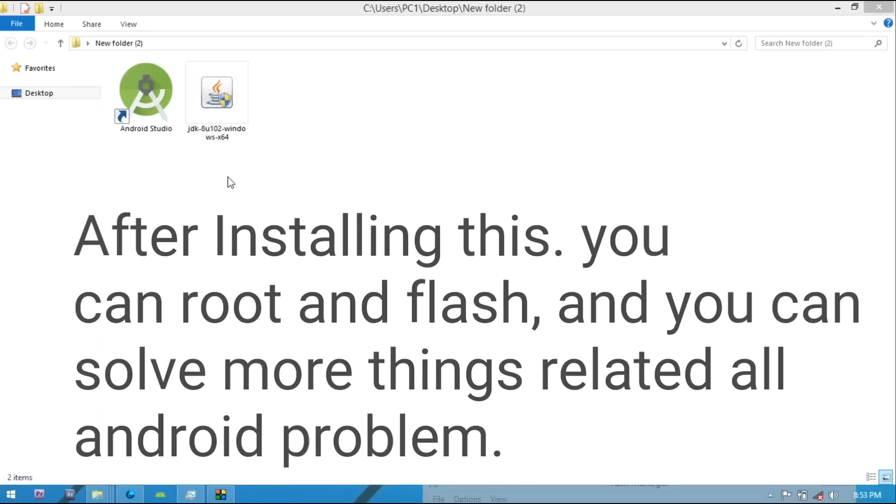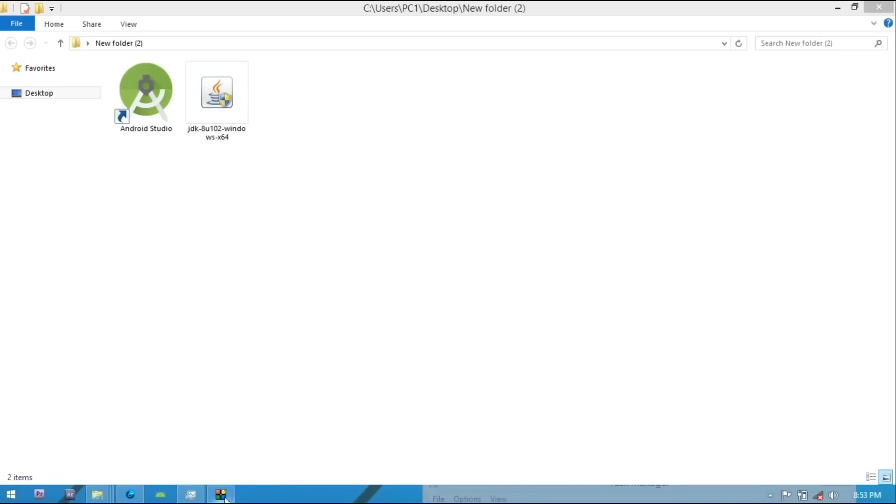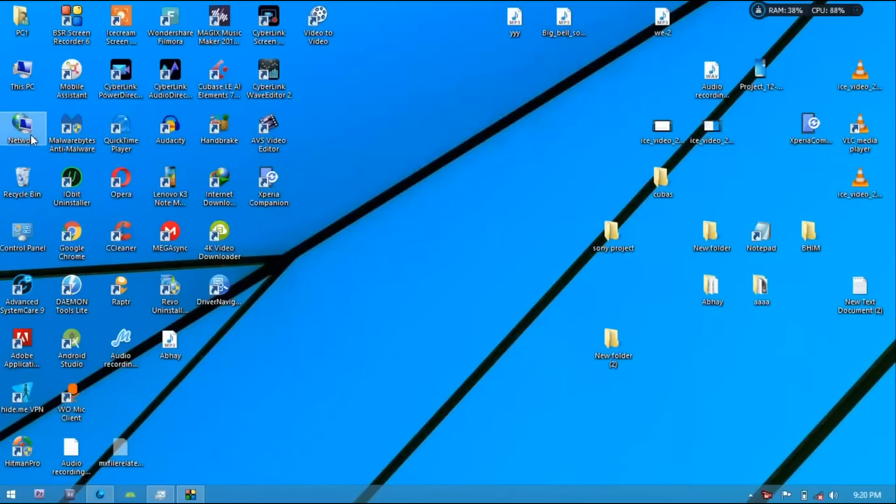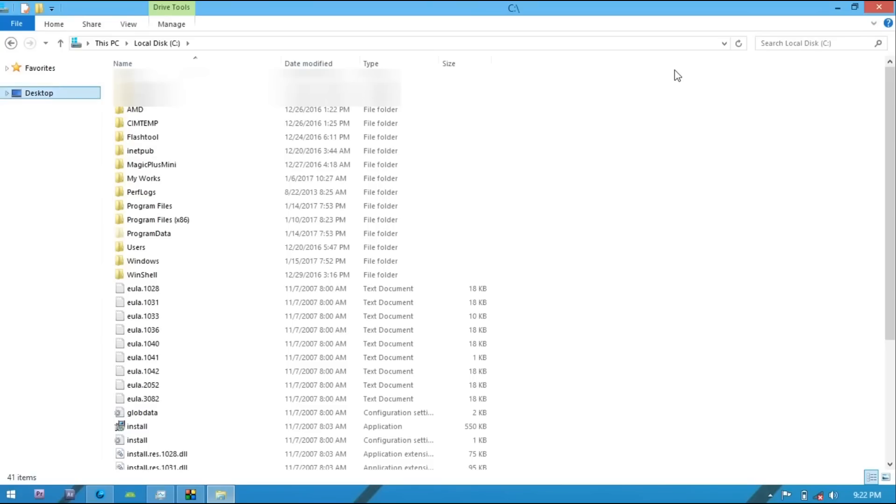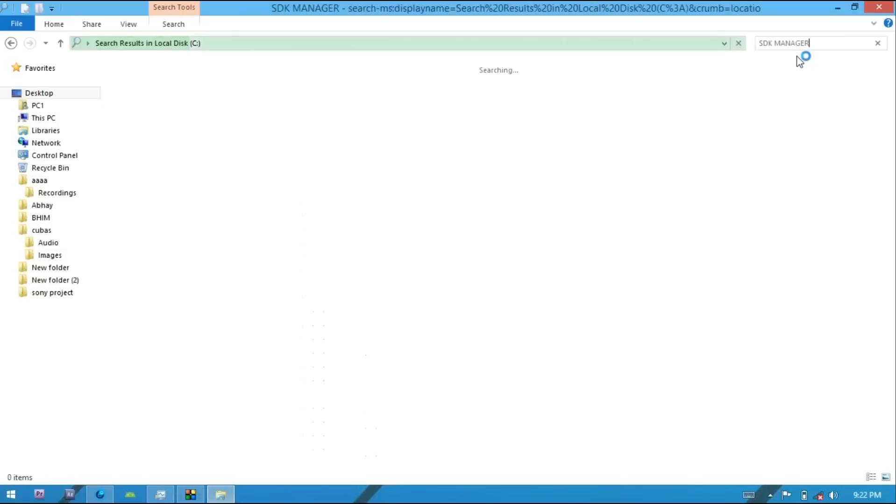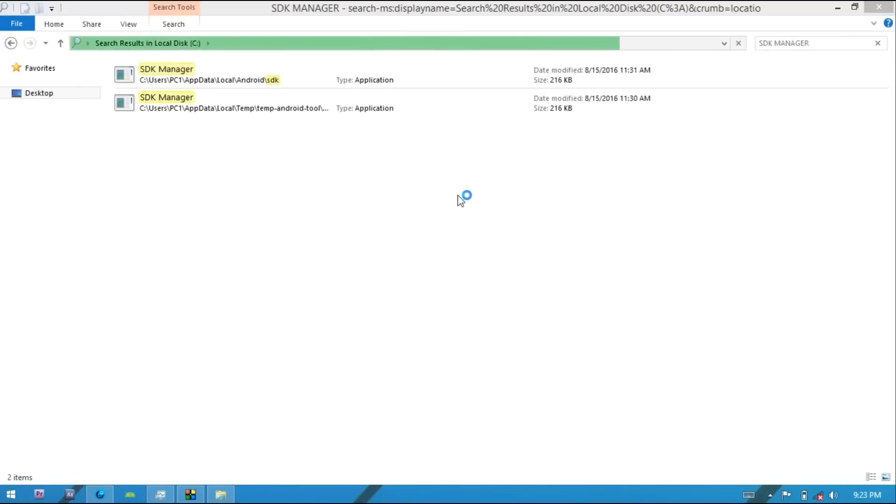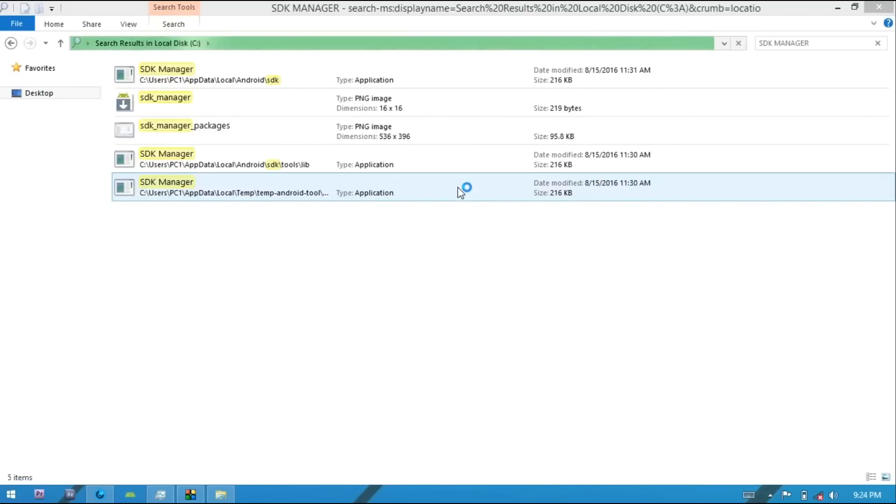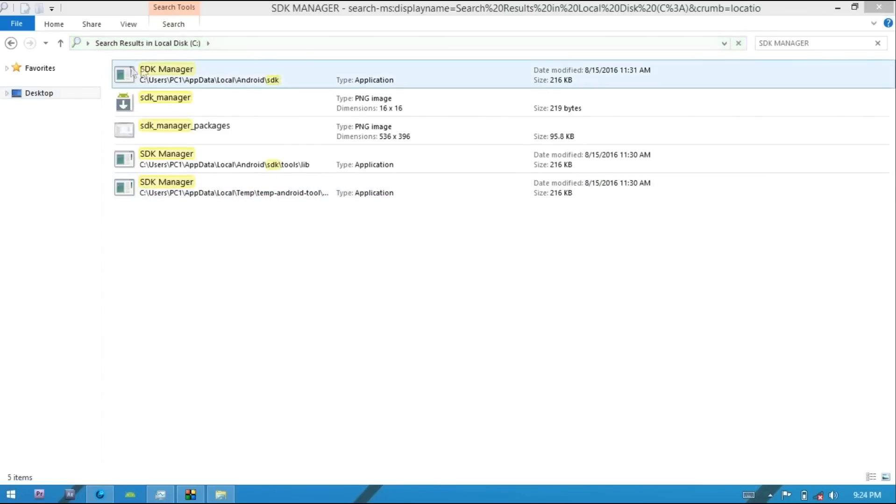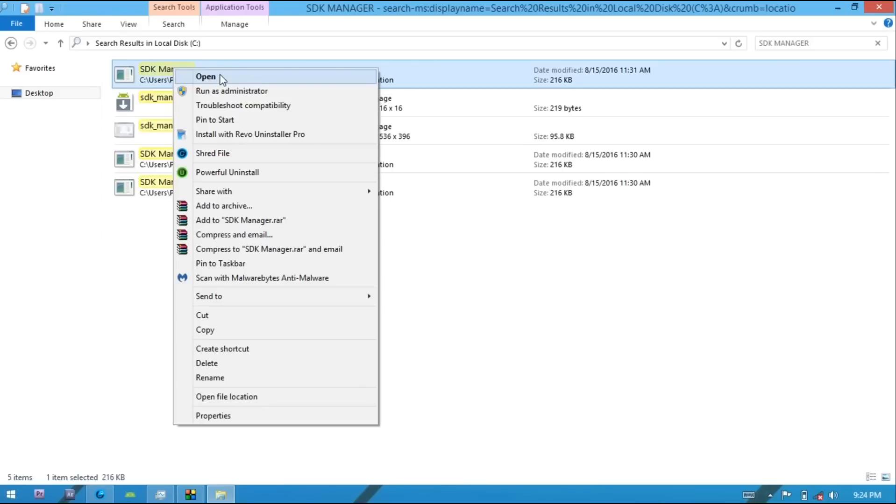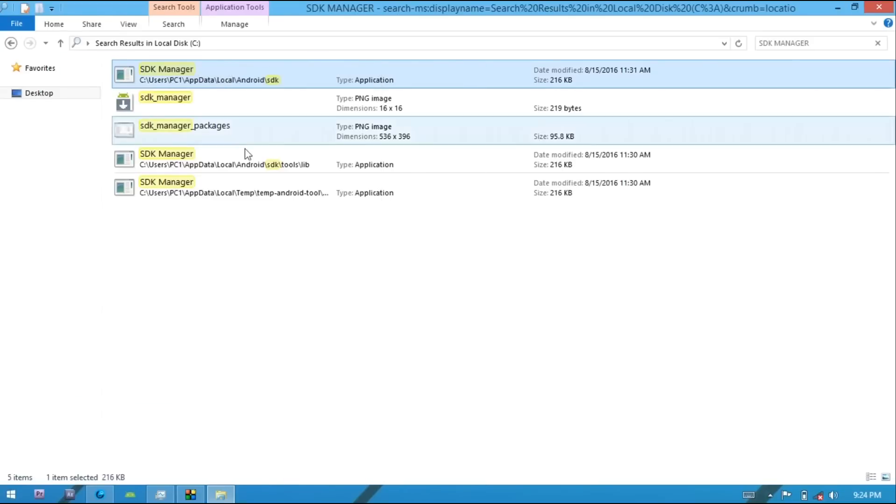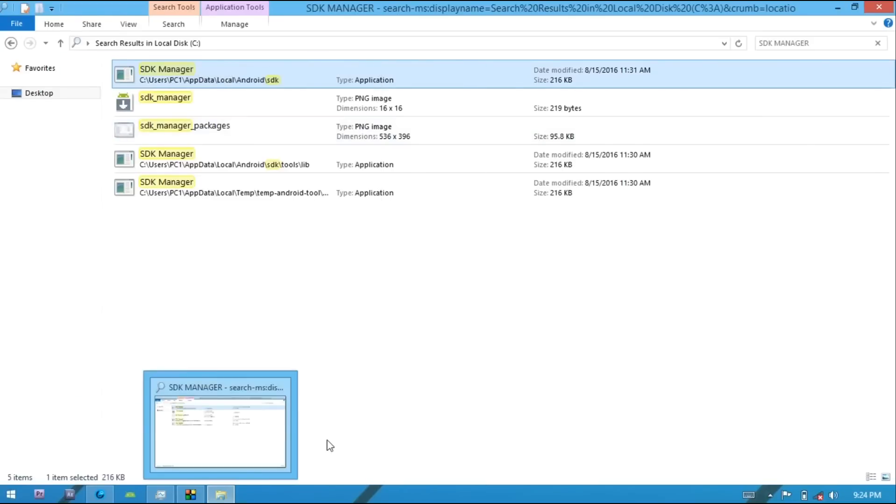If your PC is 64-bit, you install Java 64-bit, and if your PC is 32-bit, install Java 32-bit. After installing, install driver from Android Studio. Go on PC and go on C Drive where you have installed your Windows and search here SDK Manager. Select first one and open it.